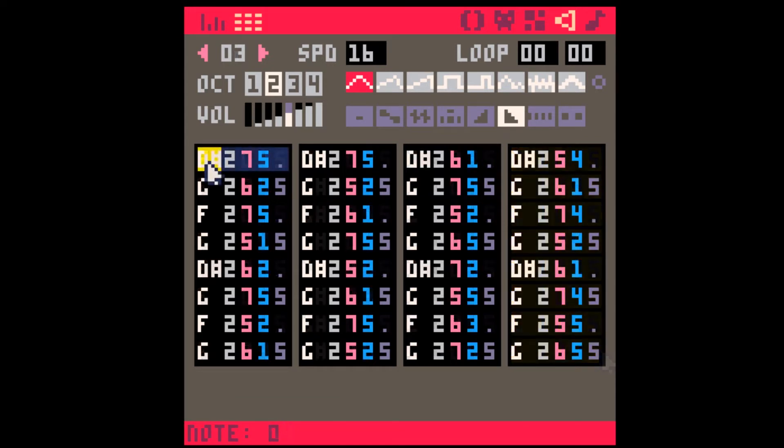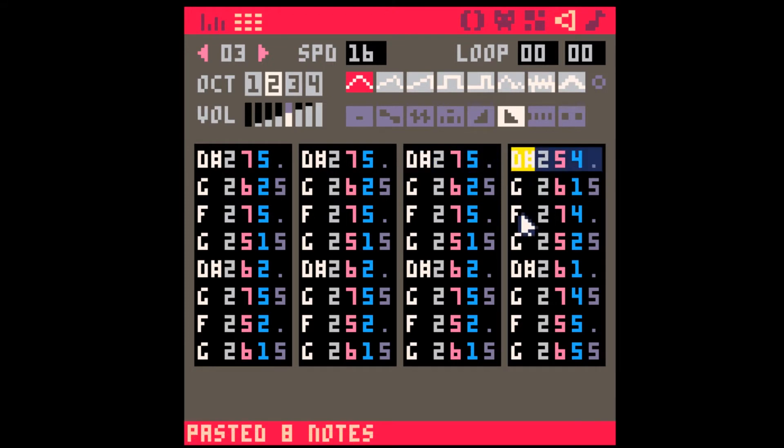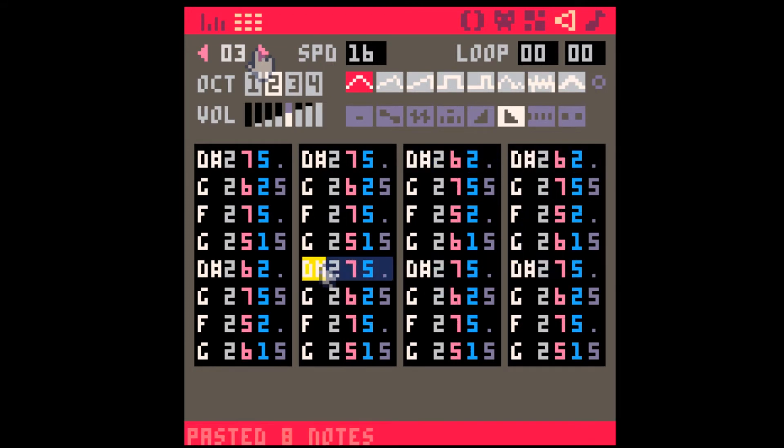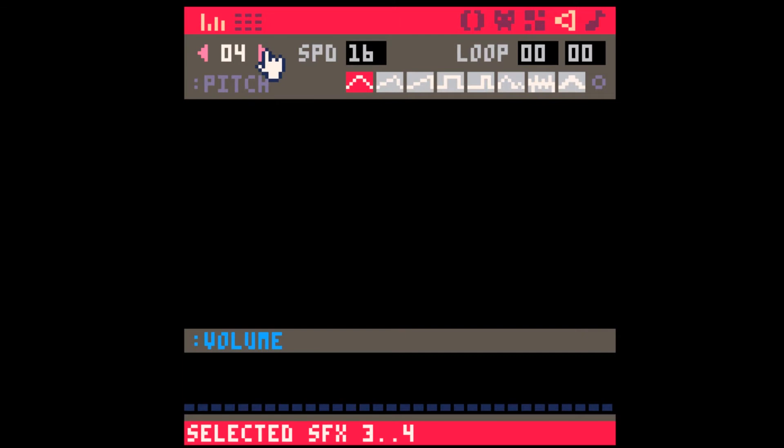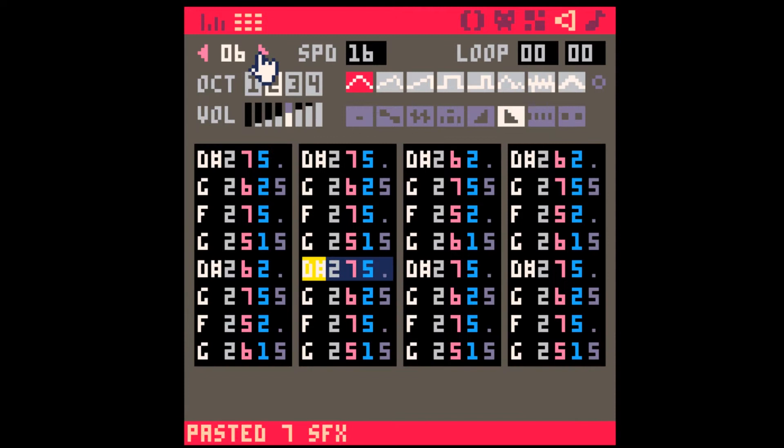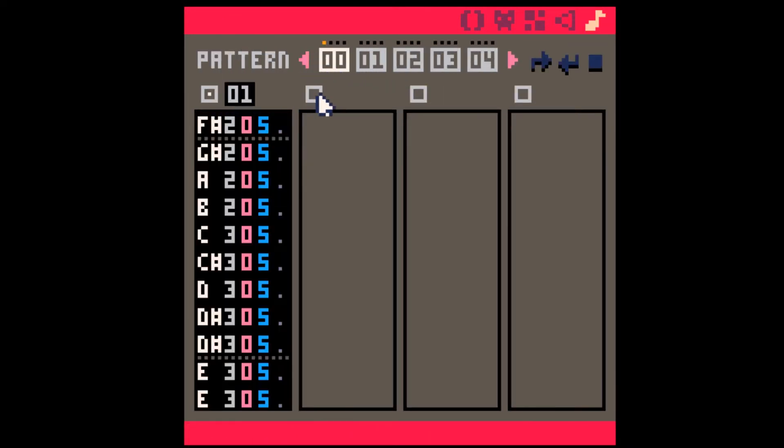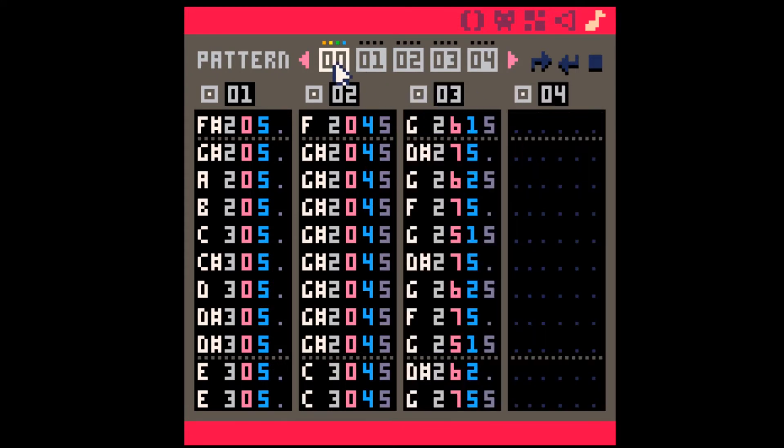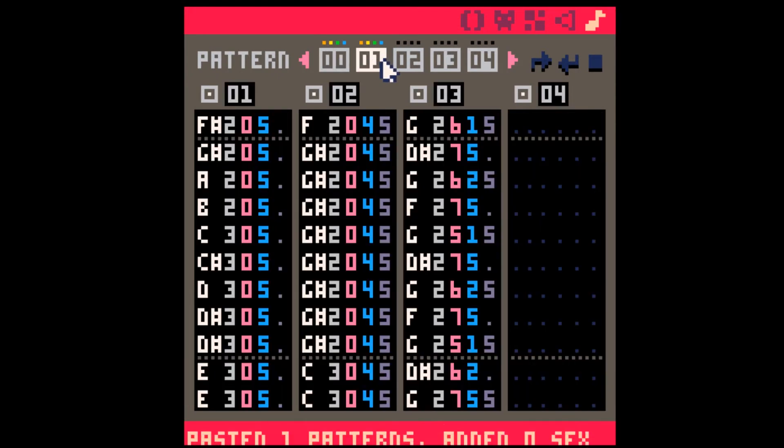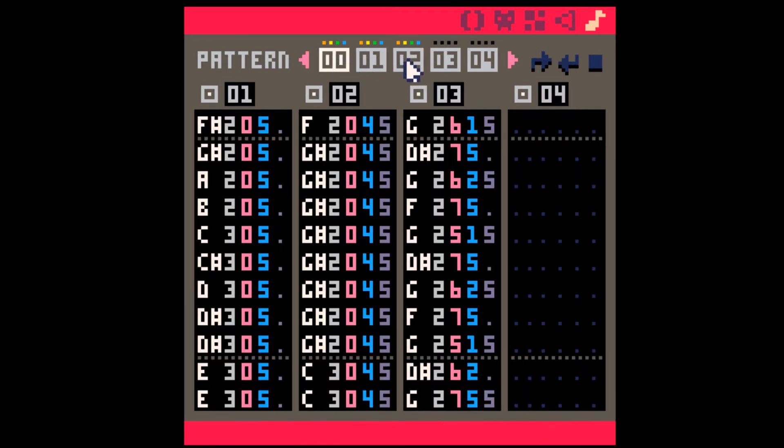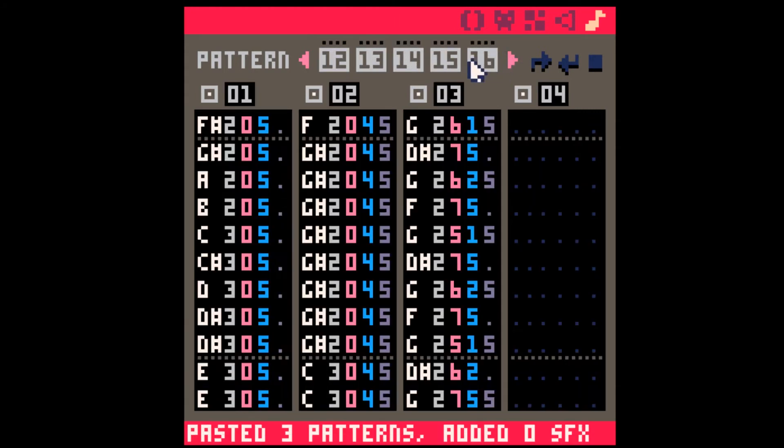Tip number five, copy and paste groups of notes through an SFX. You can also copy and paste groups of SFX by holding down shift, copy and then pasting. You can also do this with music patterns. Copy pattern zero, paste it to one, paste it to two. Holding down shift and clicking, you select all these three patterns and then you can copy those and paste them.